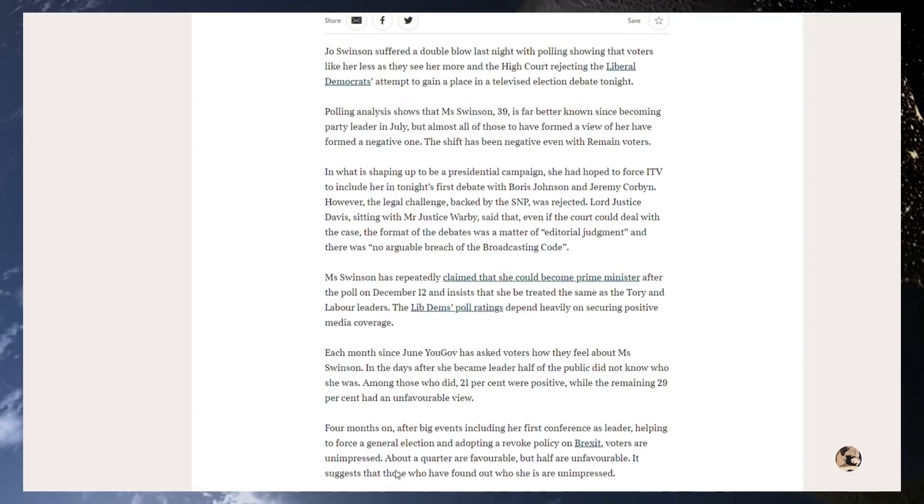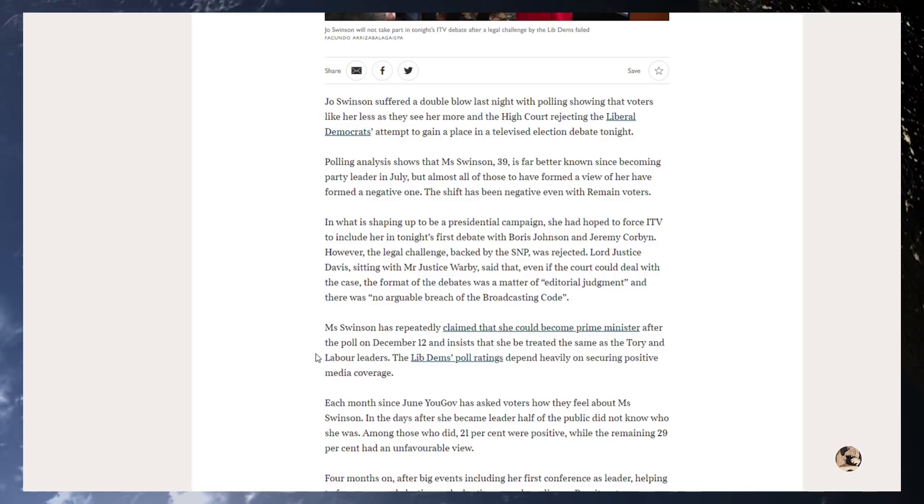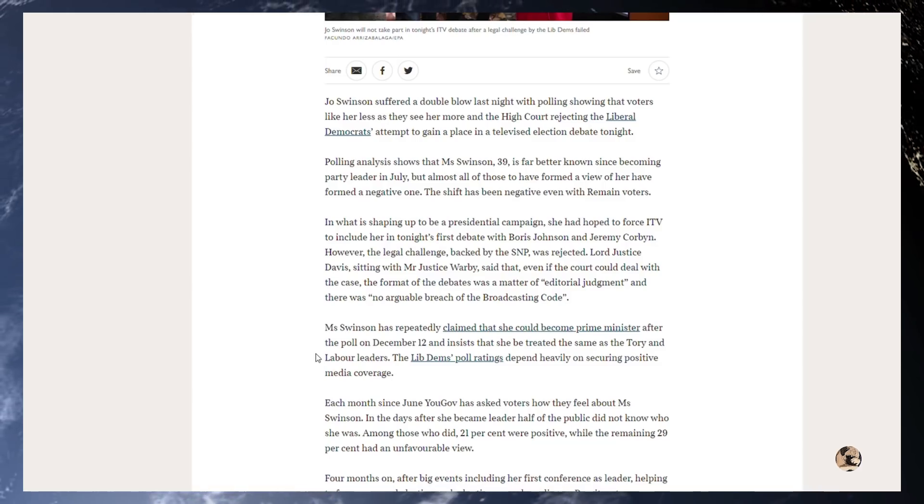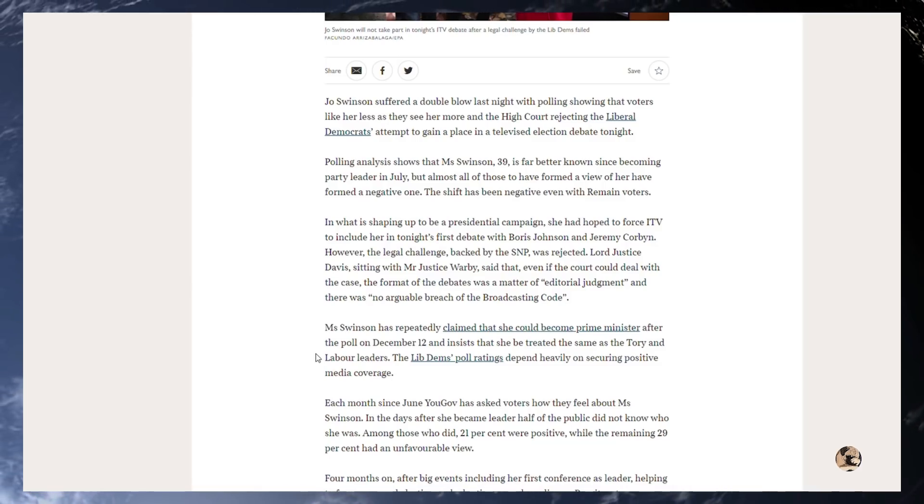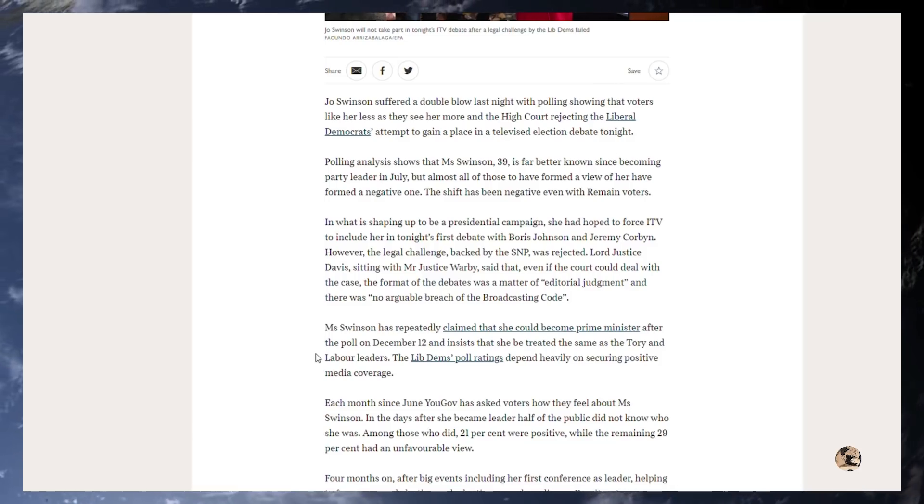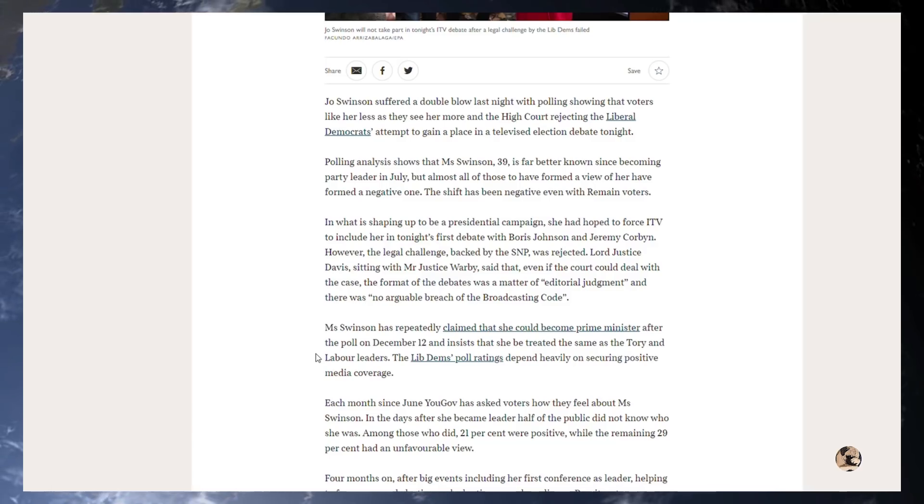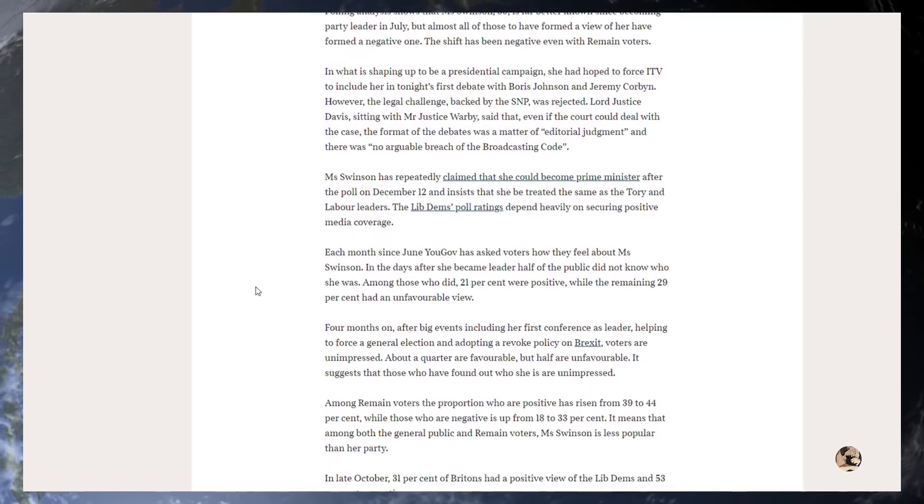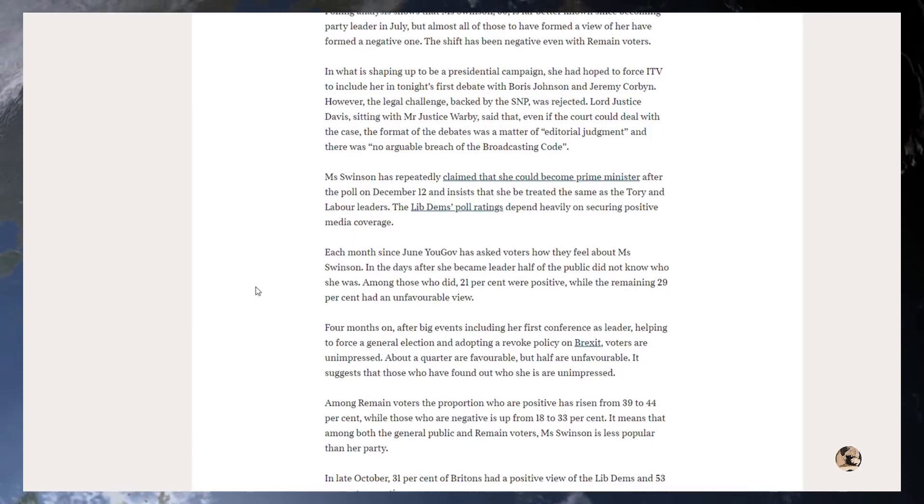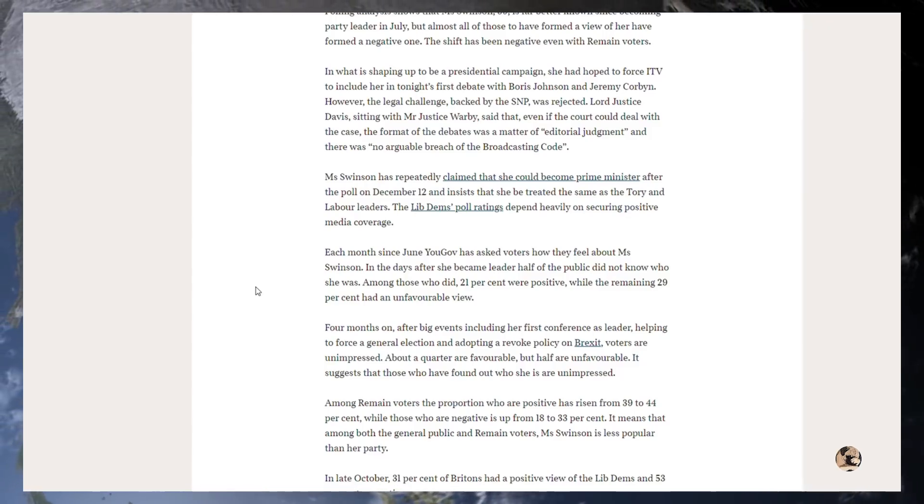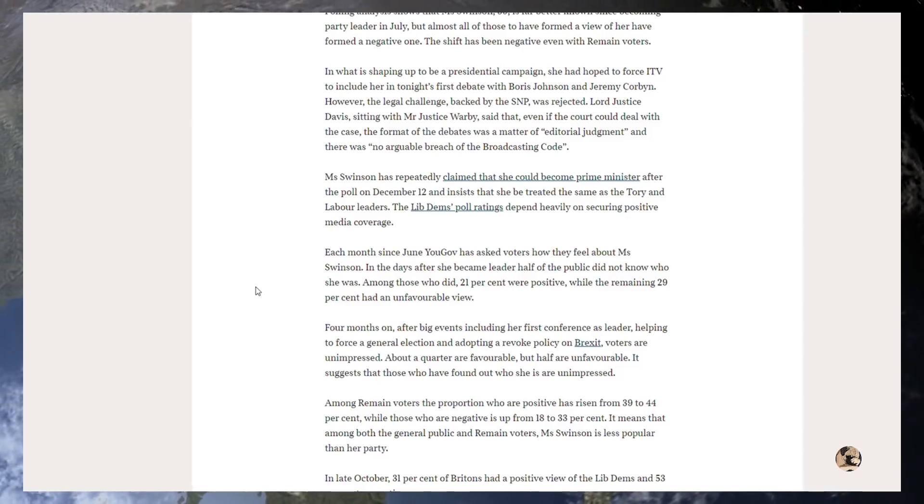That's great, I absolutely love that. In what is shaping up to be a presidential campaign, she had hoped to force ITV to include her in tonight's first debate with Boris Johnson and Jeremy Corbyn. However, the legal challenge backed by the SNP was rejected. Lord Justice David, sitting with Mr Justice Warbury, said that even if the court could deal with the case, the format of the debates was a matter of editorial judgment and there was no arguable breach of the broadcasting code. Obviously, this is just bitter Remainers thinking the same will happen as it did in the Supreme Court. You have to remember that the High Court threw out their cases about the prorogation, so I don't know why they even bothered going there with this nonsensical claim.